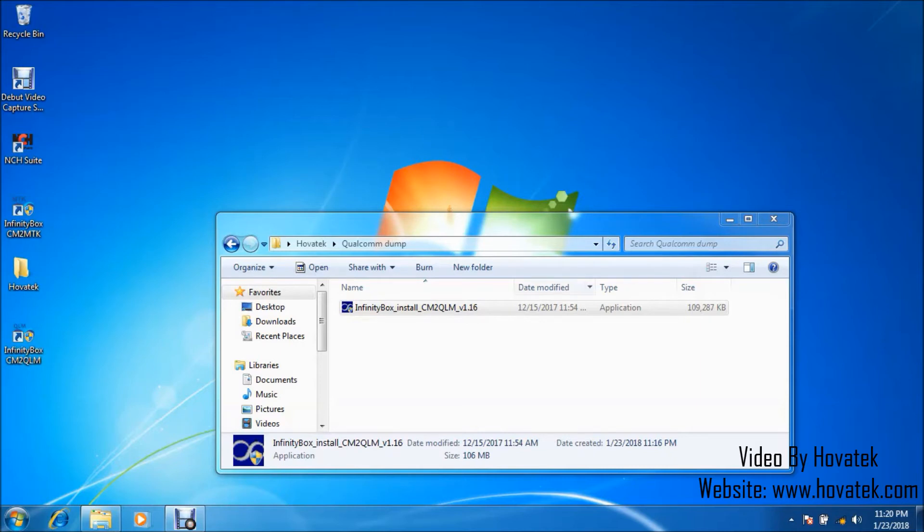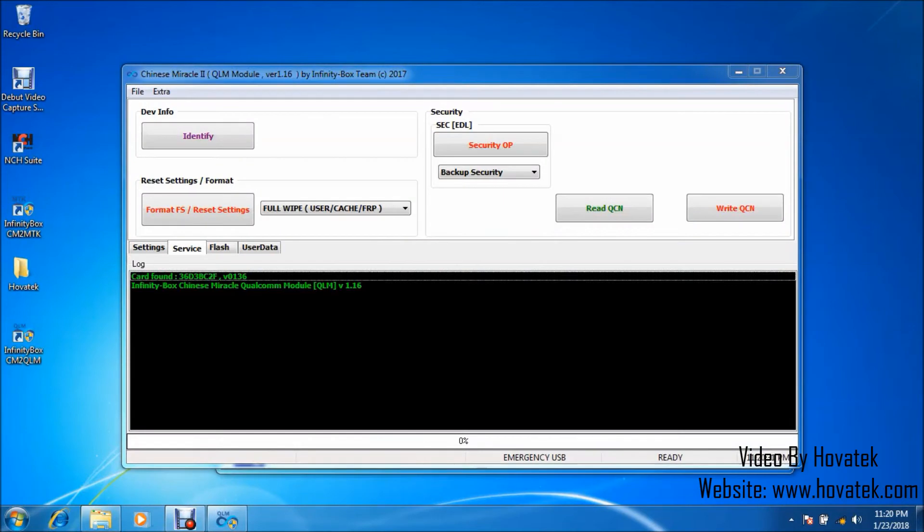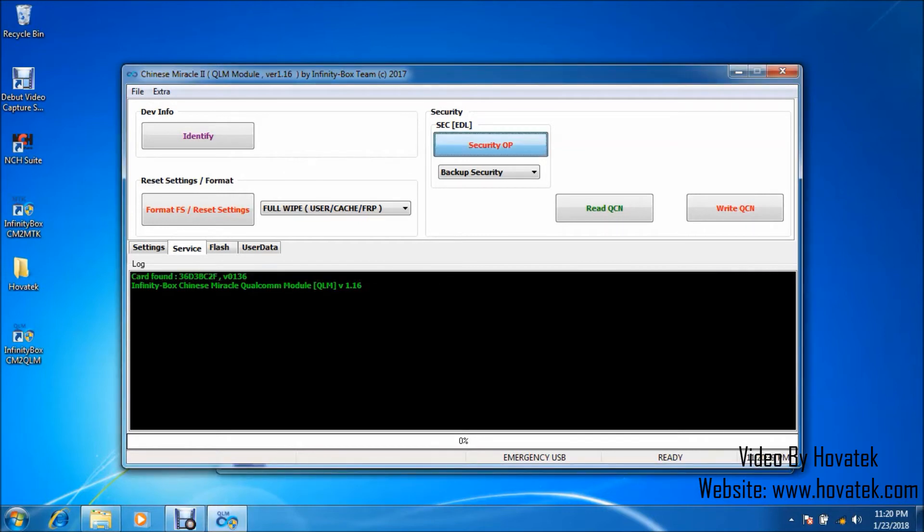It usually takes a while to come up so you just have to be a bit patient for the dashboard to come up. Alright, great. It's up. Let me quickly reposition this.